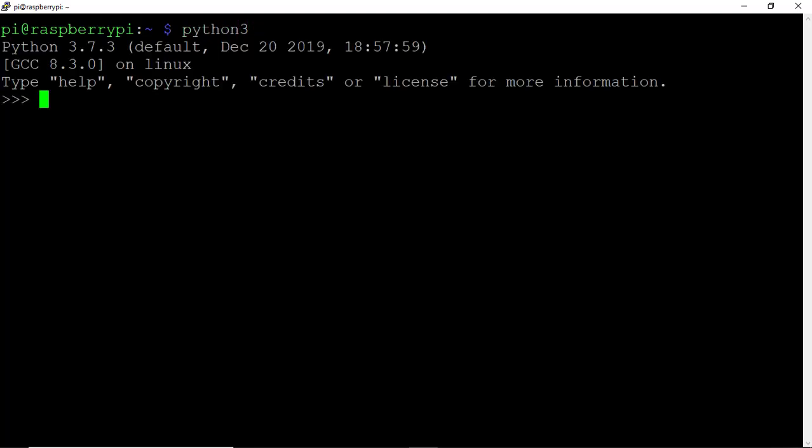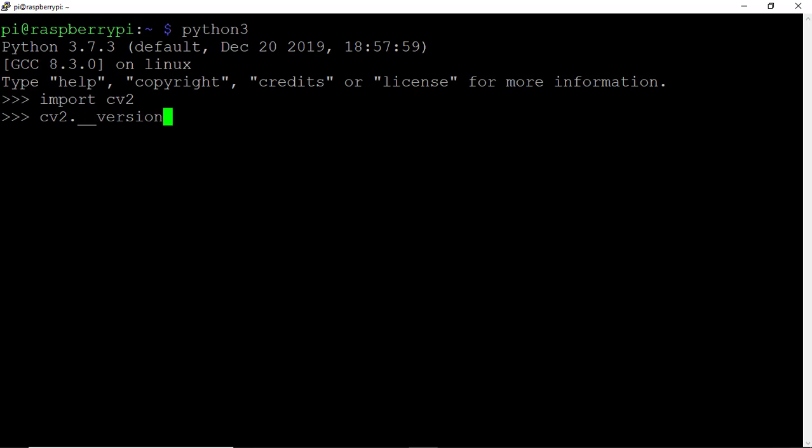Import OpenCV with import CV2. To look at the version, type CV2.__version__, note the double underscore. On this Pi, I have version 3.4.4 of OpenCV installed. I'll need to upgrade to version 4 or greater to use these QR code packages.